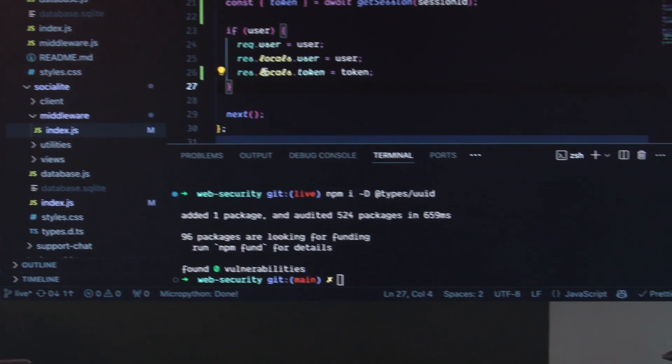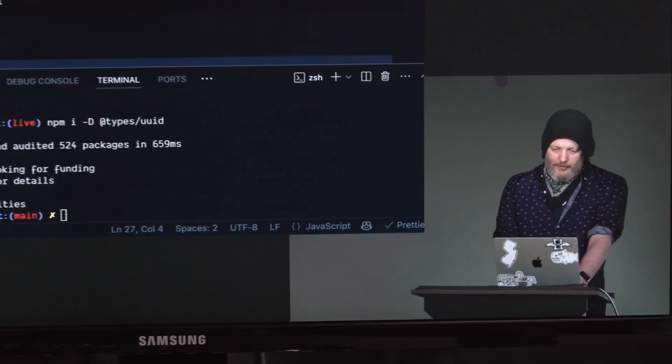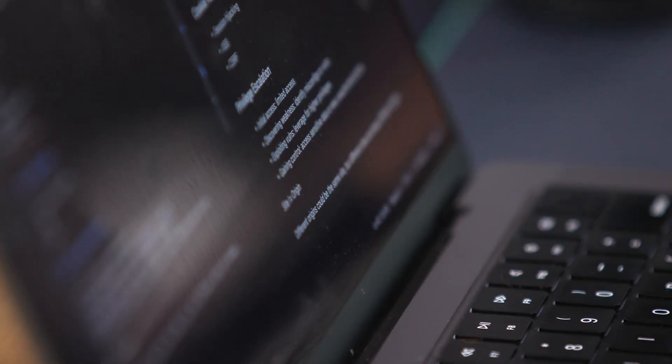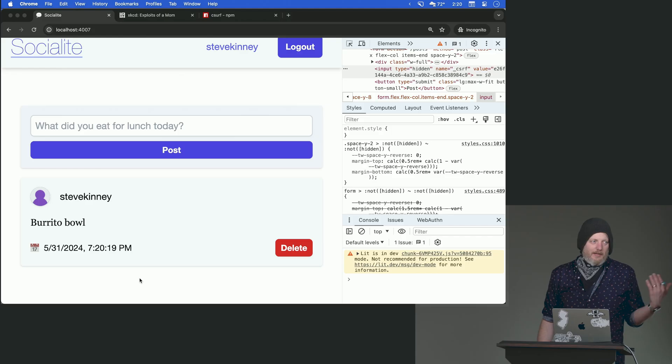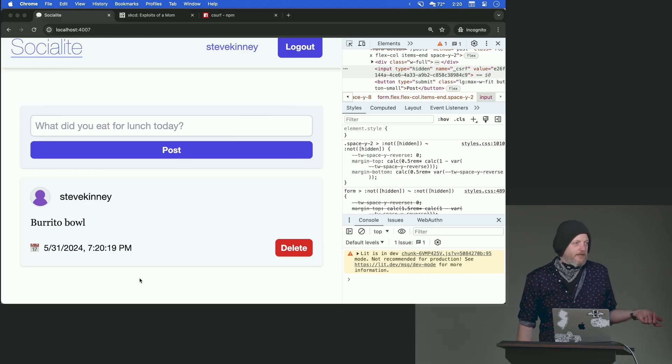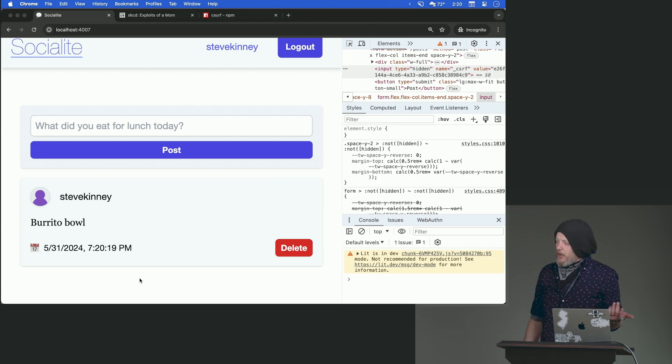Hi, my name is Steve Kinney. I'm the head of engineering at Temporal. I created this course because security on the web is both incredibly important, but can also be a little complicated at times. In this course, we'll cover common vulnerabilities such as cross-site scripting, cross-site request forgery, SQL injection, and session hijacking attacks. We'll look at the technologies that the web provides for protecting yourself from these attacks using multiple layers of security. Take what you learned in this course and apply it directly to your production applications to make them more secure for both your company as well as your customers.